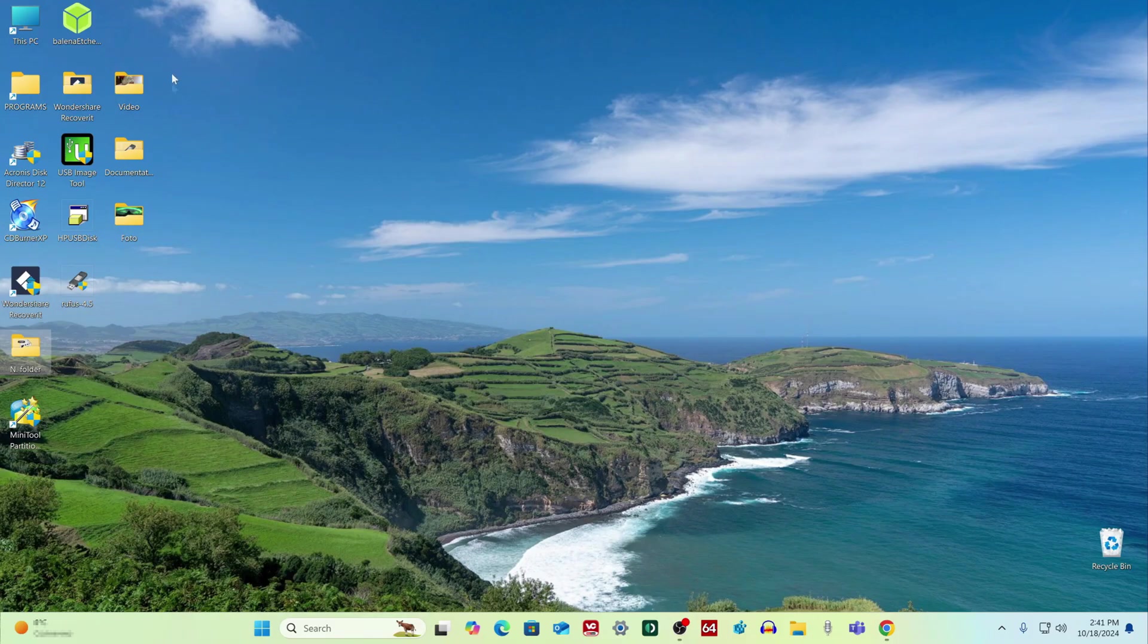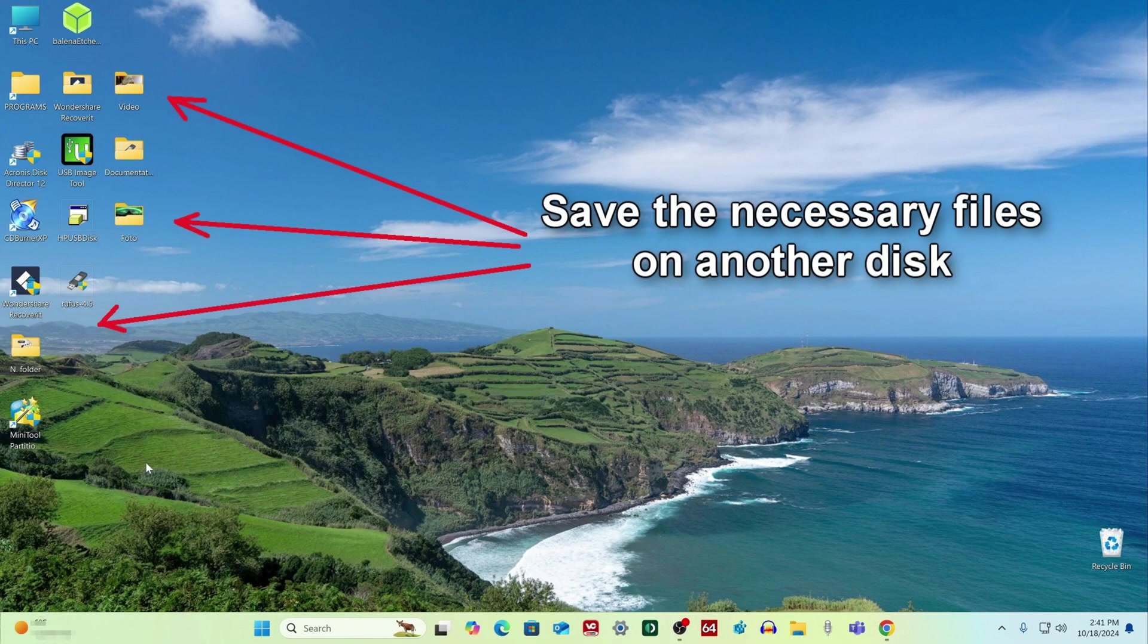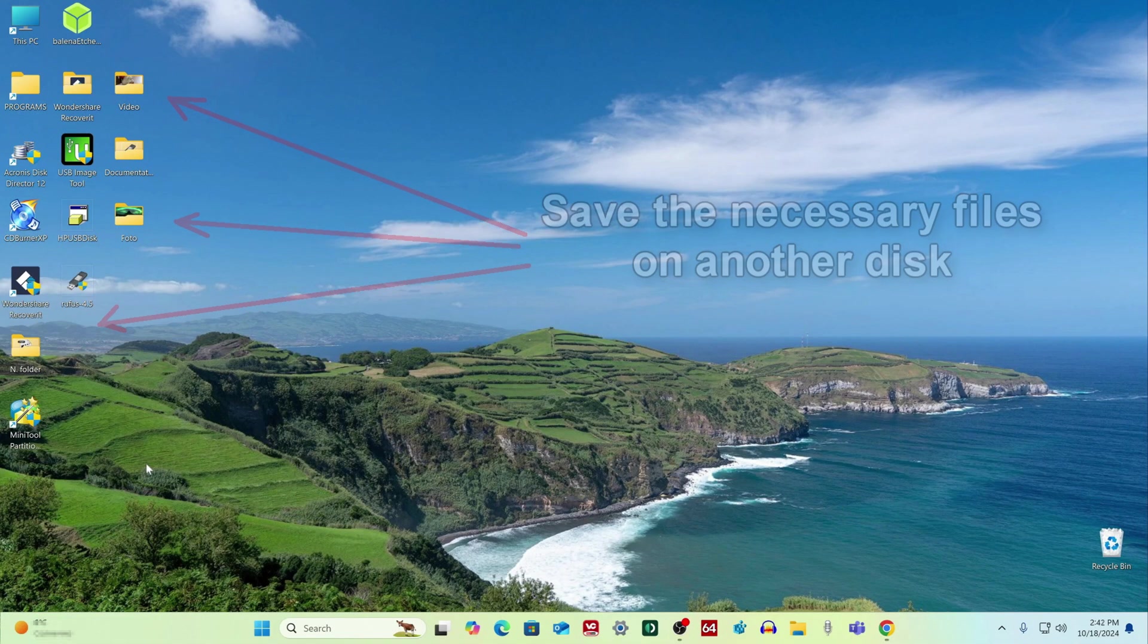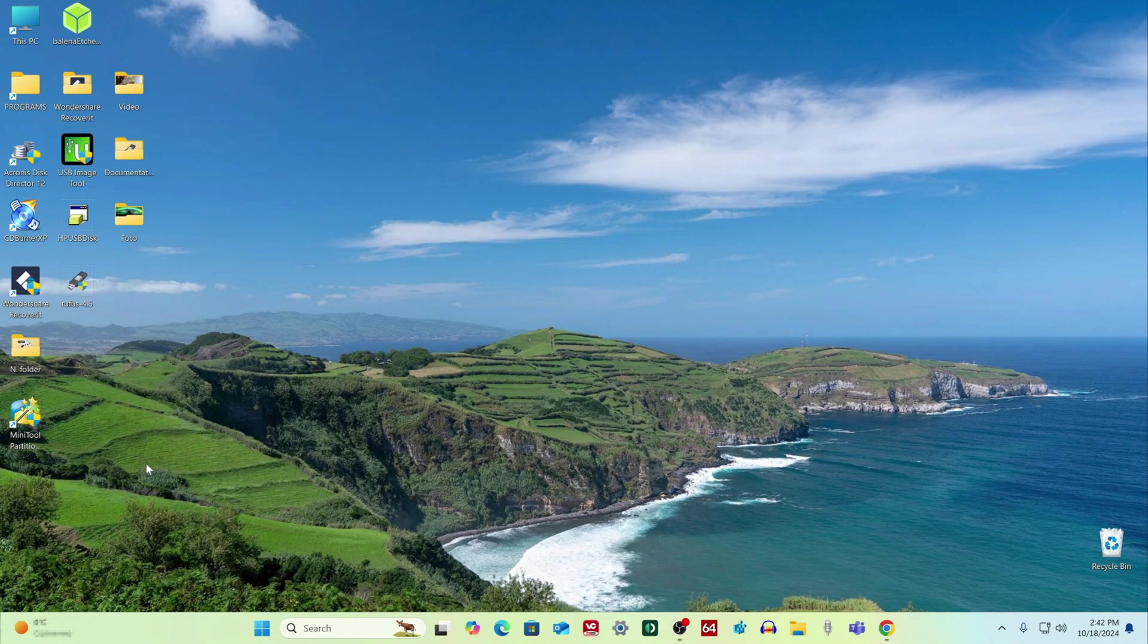Before starting the process, you must create a backup copy of your personal files and save it on another disk, as all personal files will be deleted during the installation.